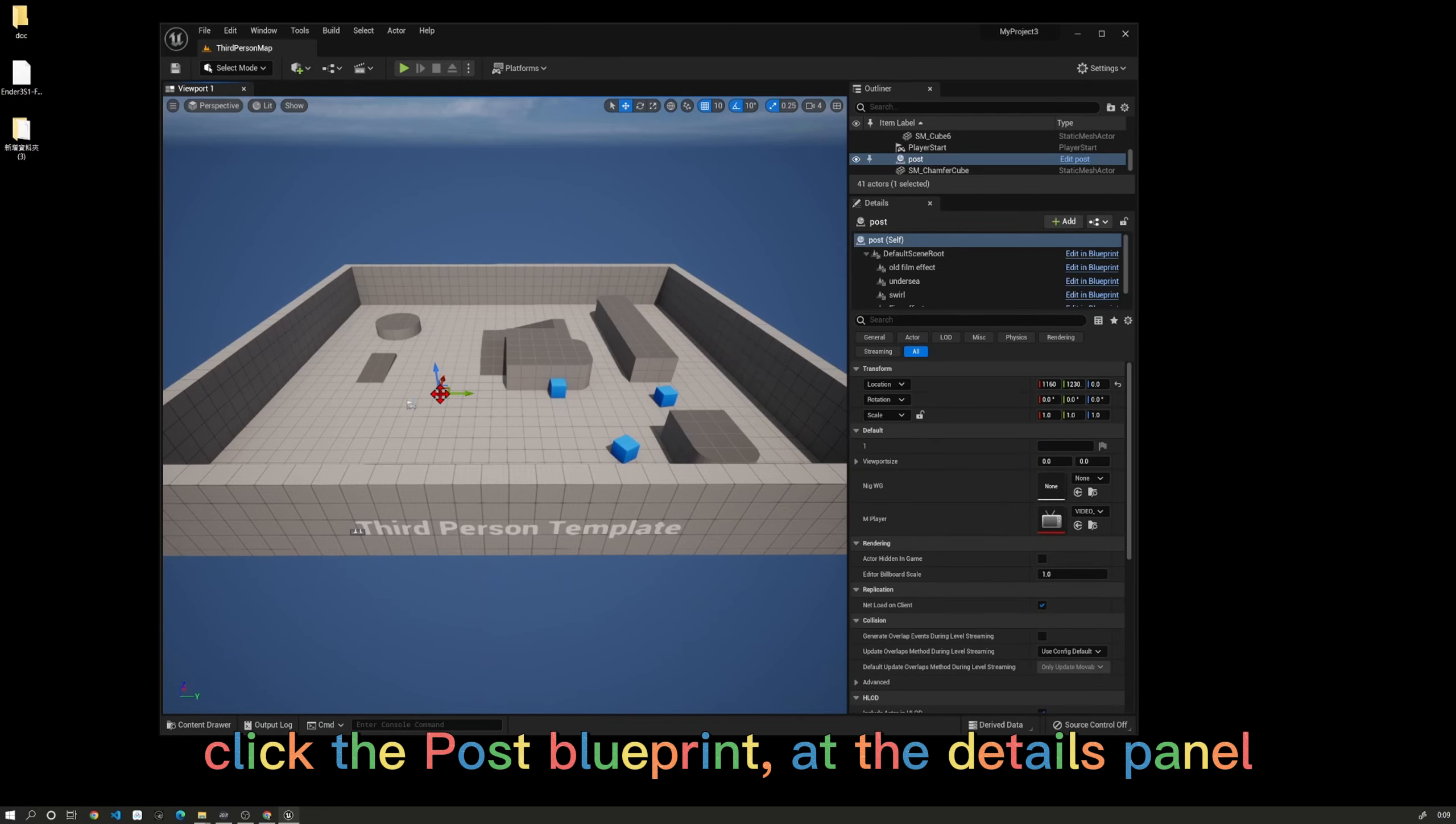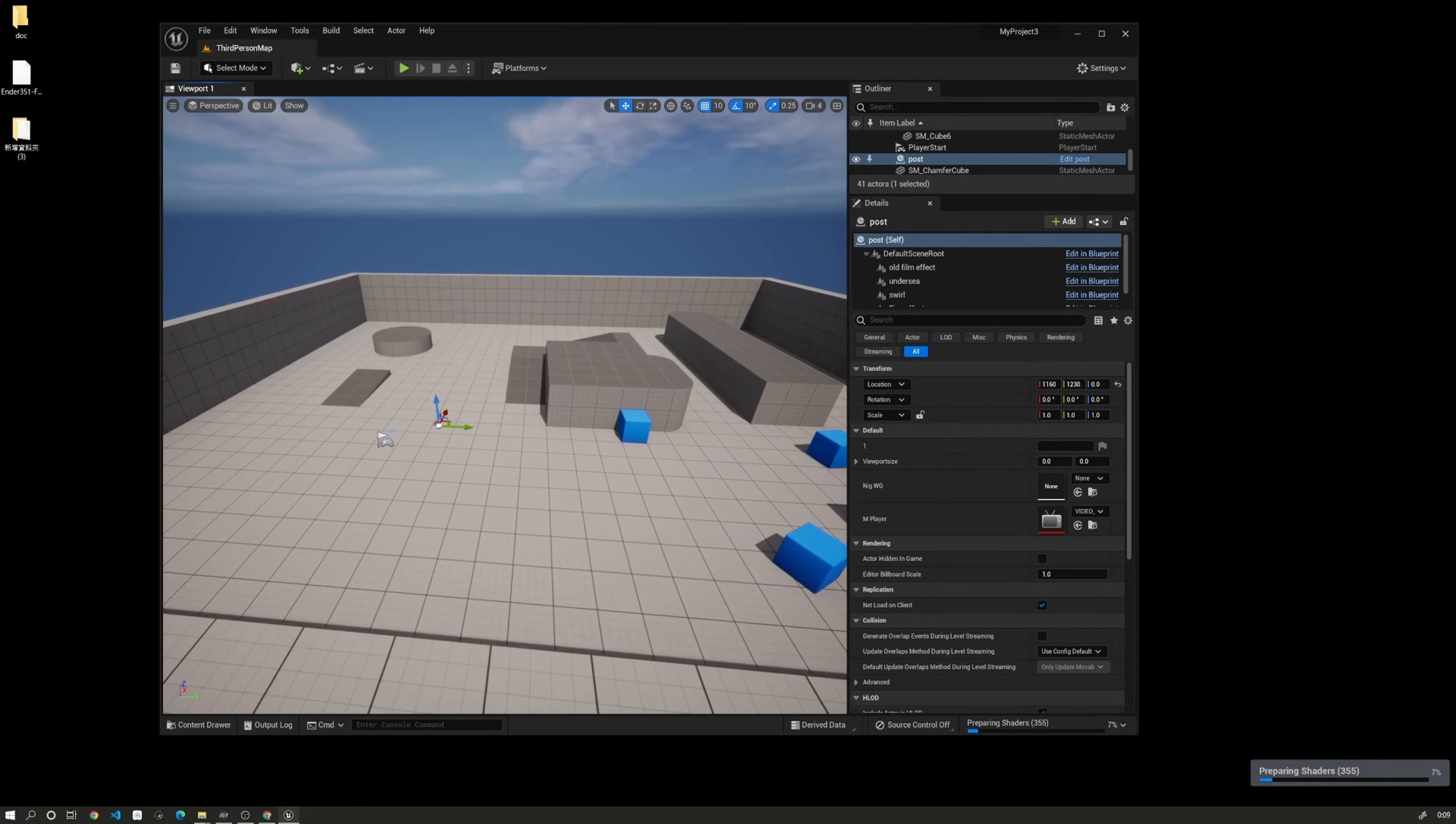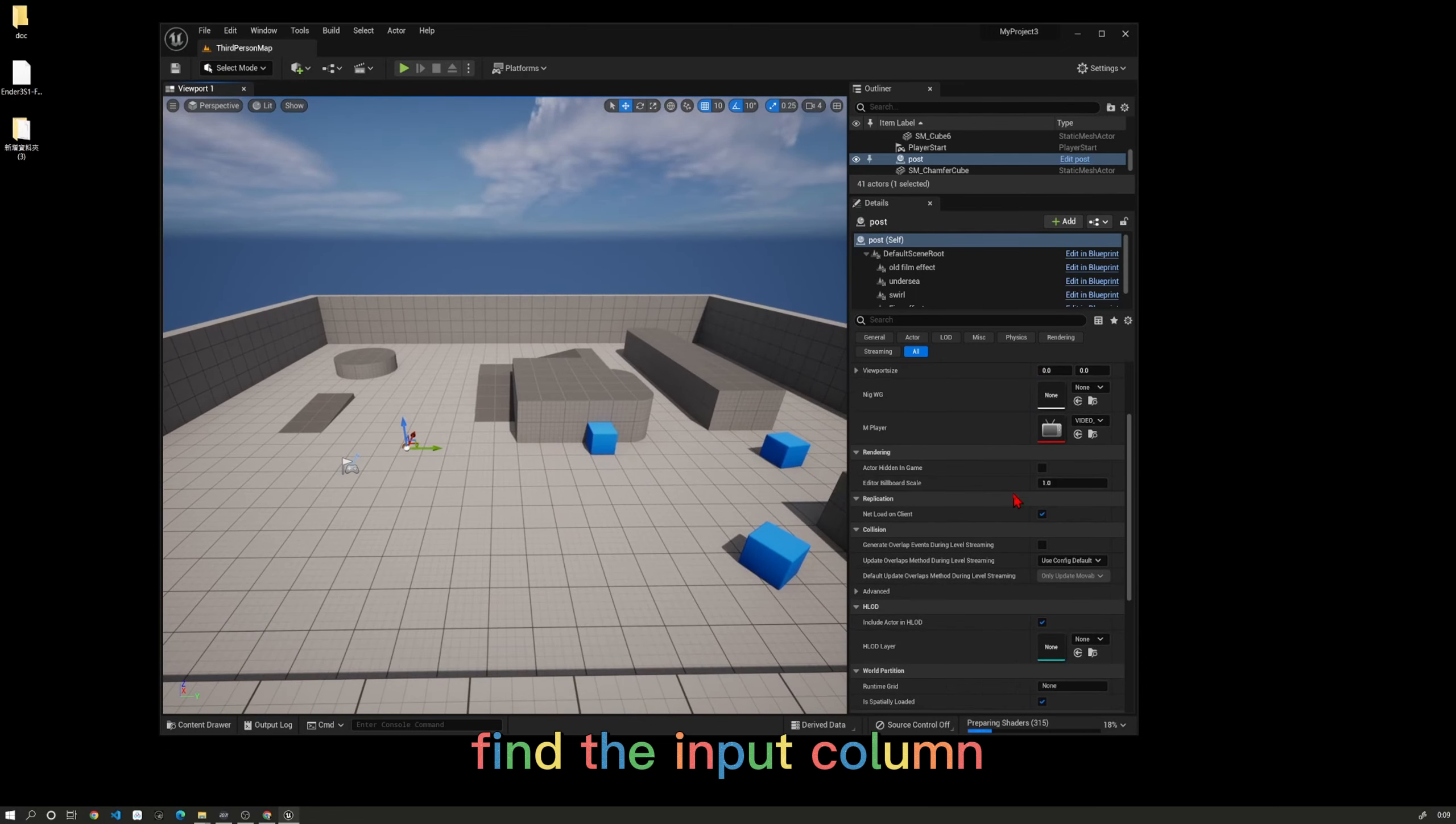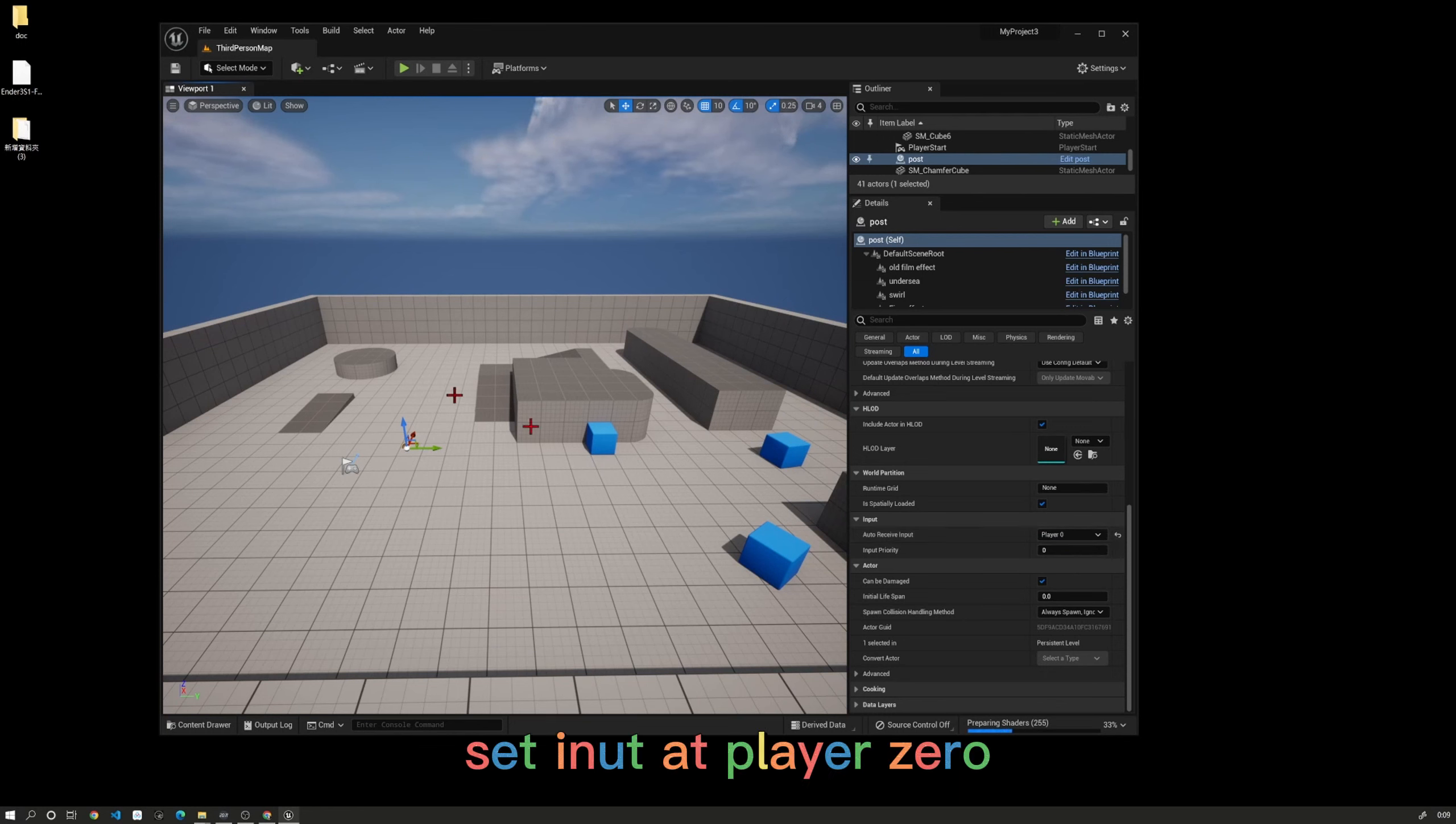Click the Post Process Blueprint in the details panel. Find the input column and set it to Player Zero.